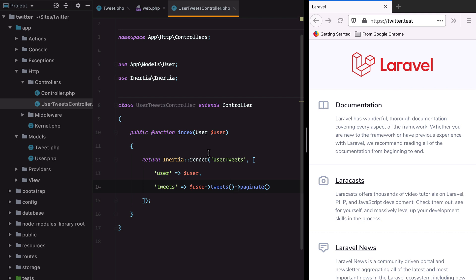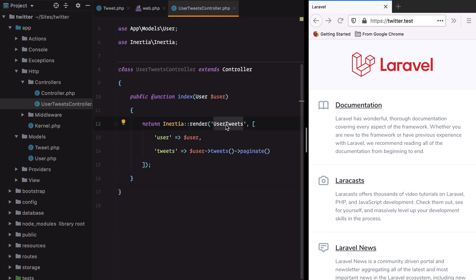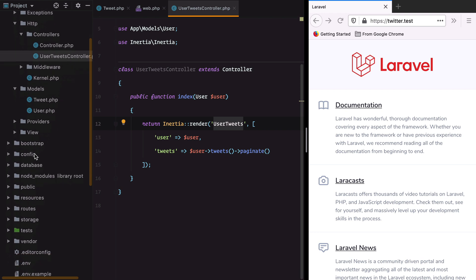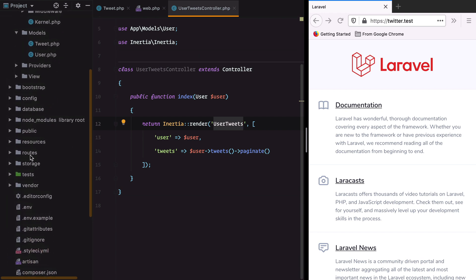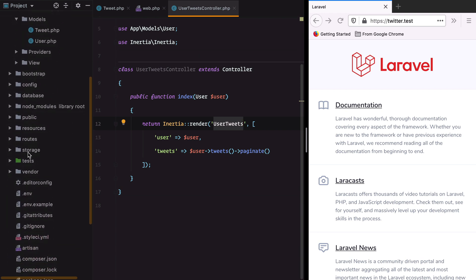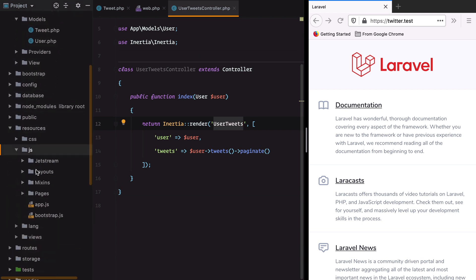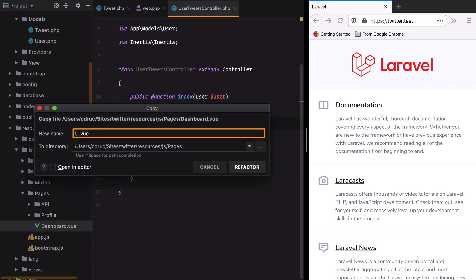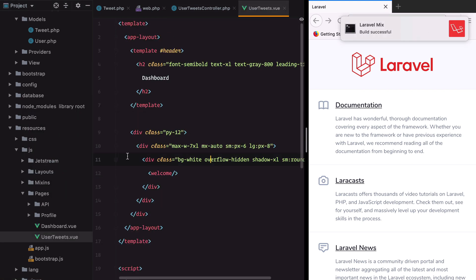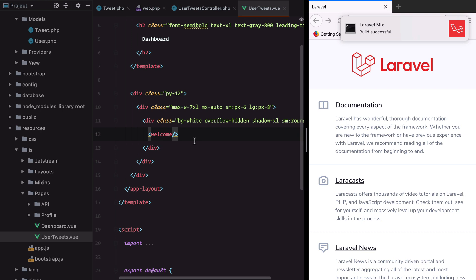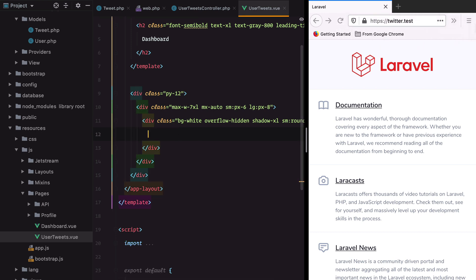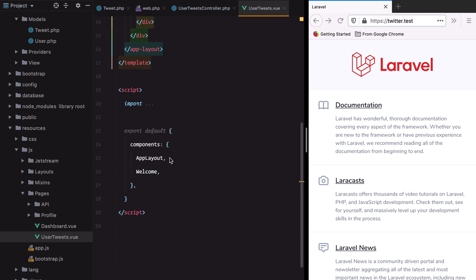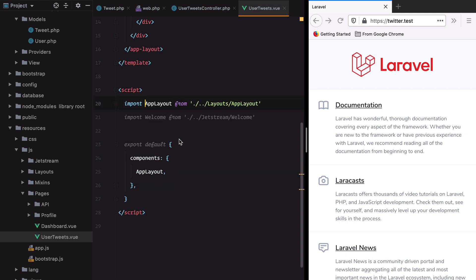The next step is to actually create this component. As you may have noticed, this project is based on Laravel 8 and has Inertia set up via the new Jetstream application scaffold. For this example I'm just going to copy the dashboard page to UserTweets and delete almost everything inside it. Let's remove the welcome component.